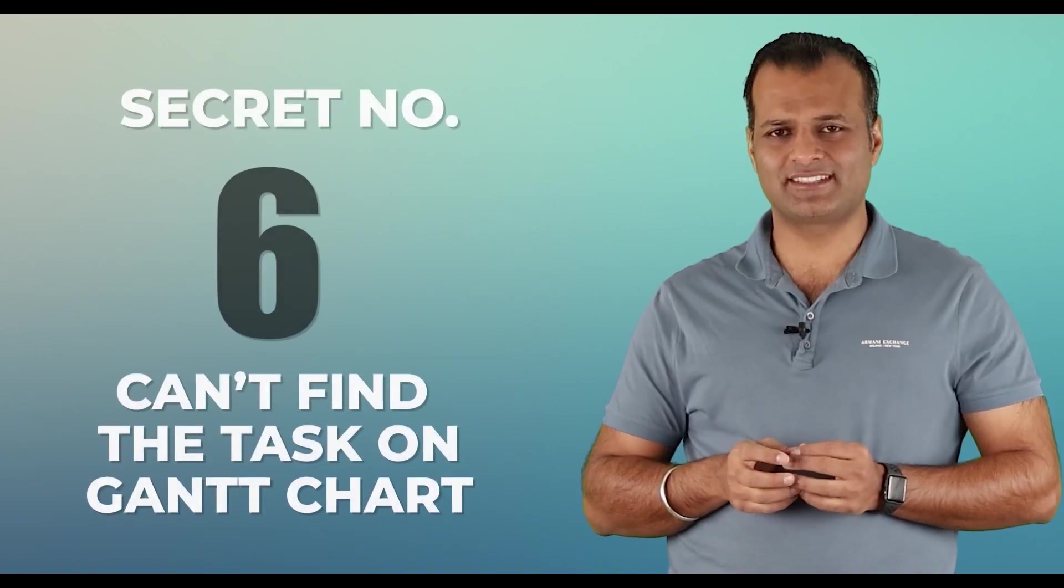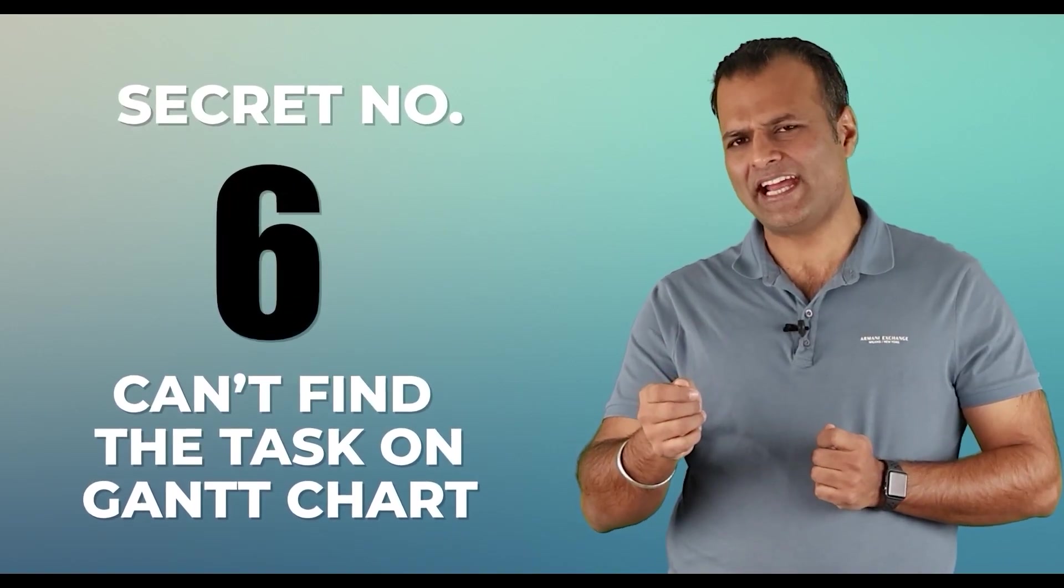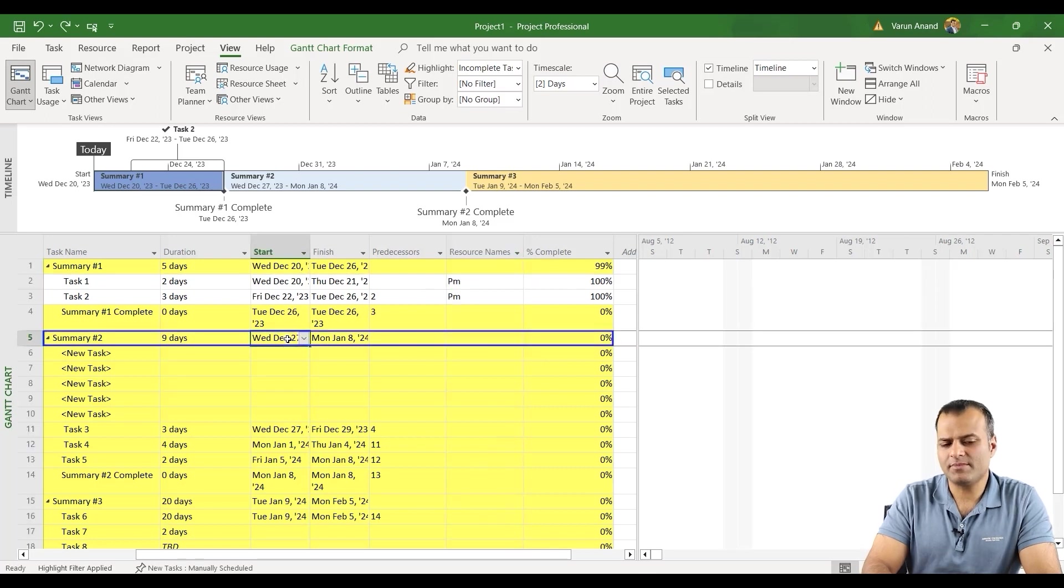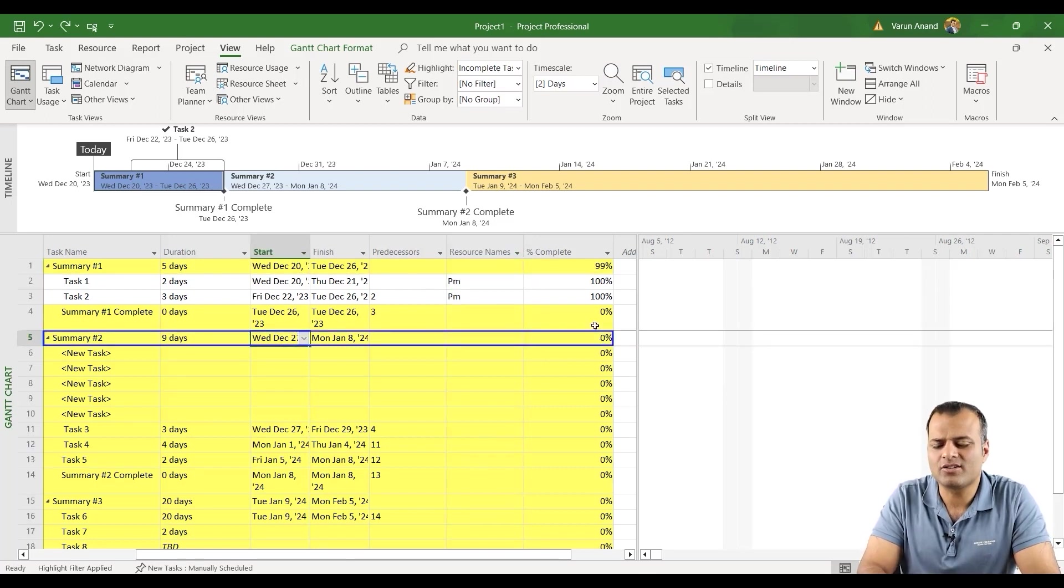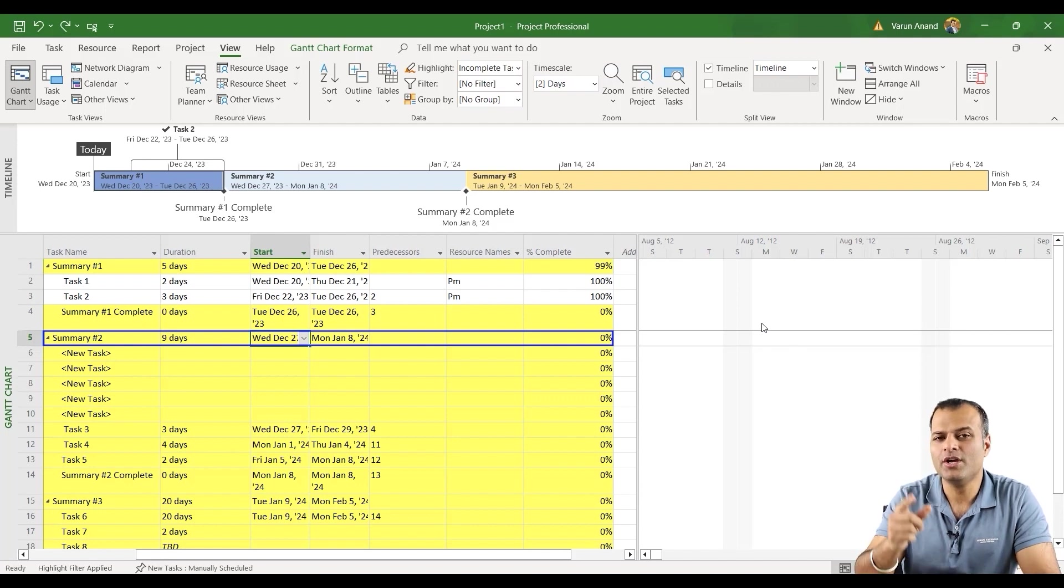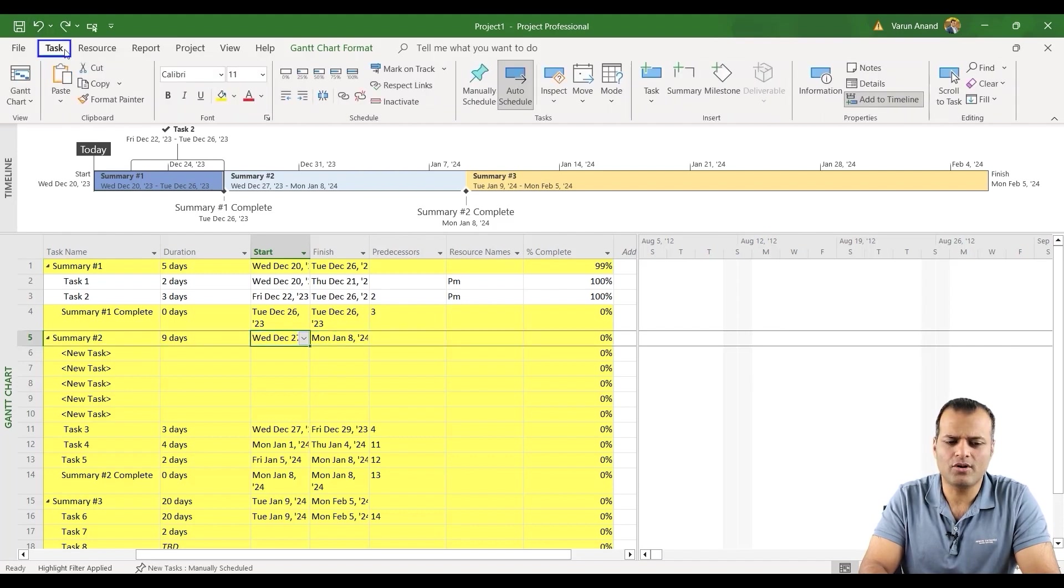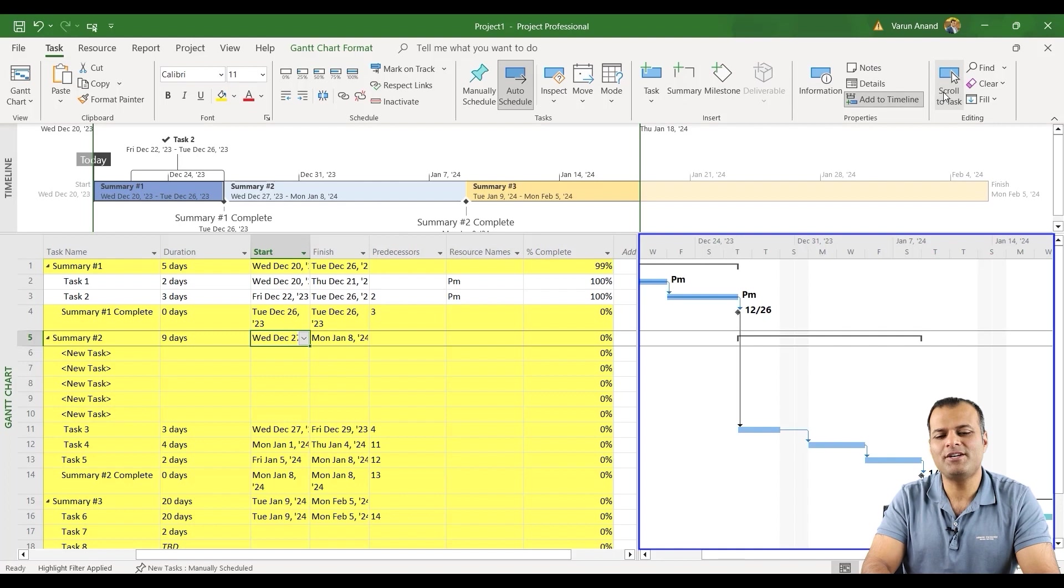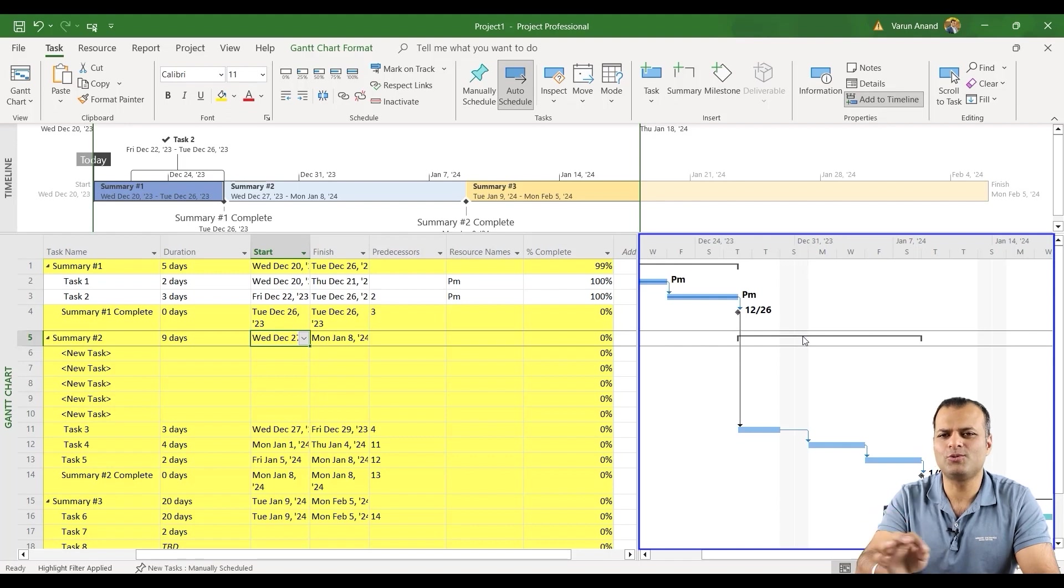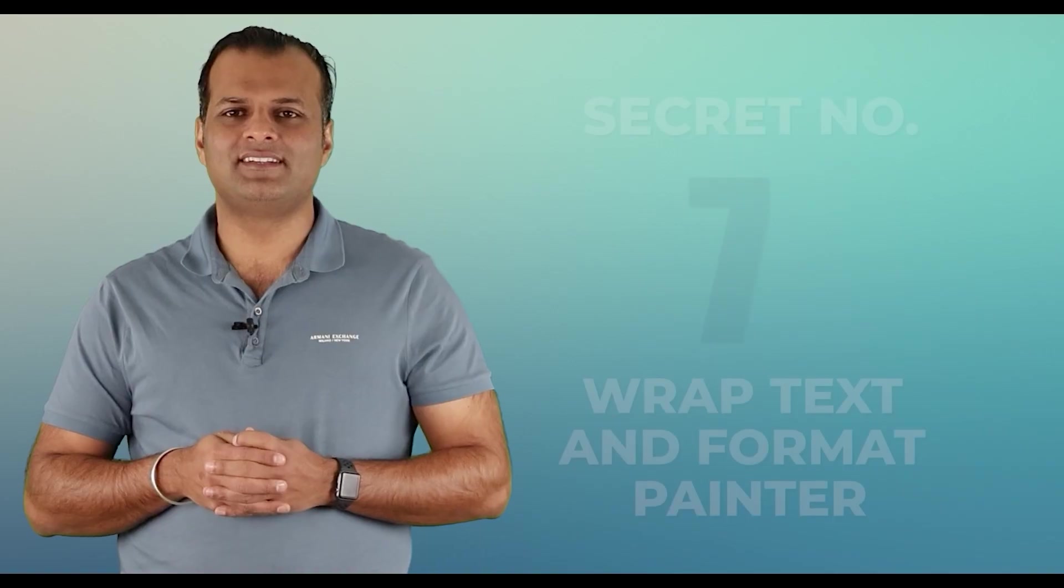Secret number six, can't find a task on Gantt chart. So let's say I'm on December 27th. I can't find a task on the Gantt chart. How quickly I can go or what I can do to go to that particular task on my Gantt chart. It's pretty simple. Go on the task sheet and click scroll to task. The moment you click on scroll to task, you can see that this is where that timeframe is mentioned. Scroll to task, most commonly used, my personal favorite.